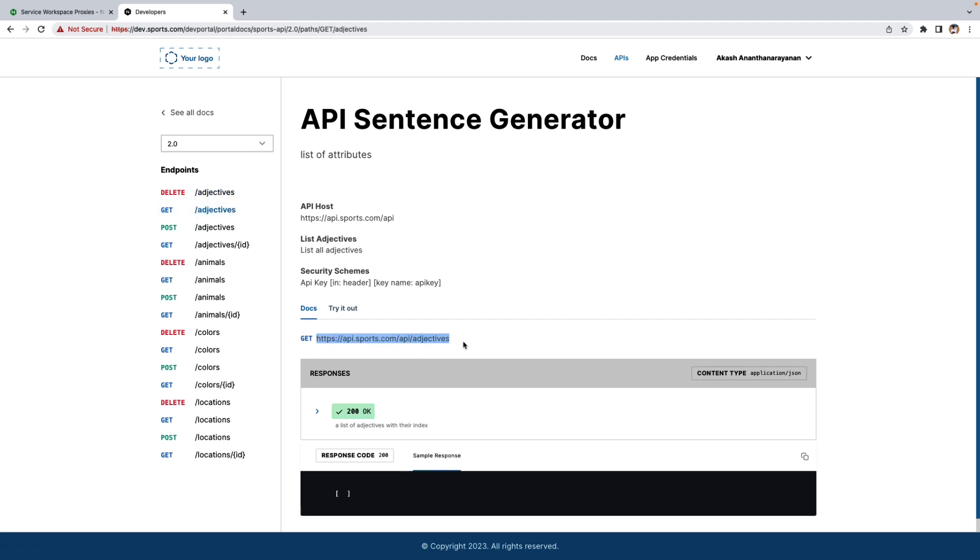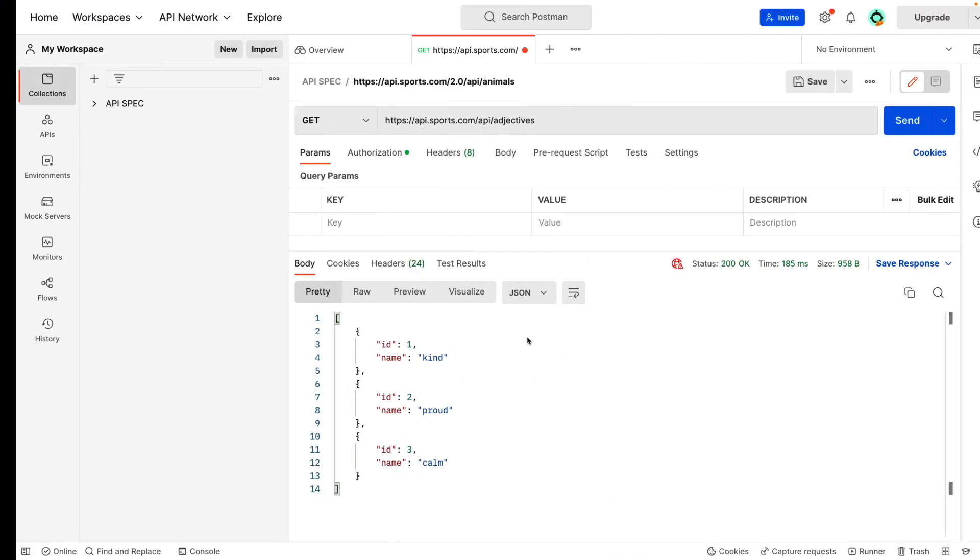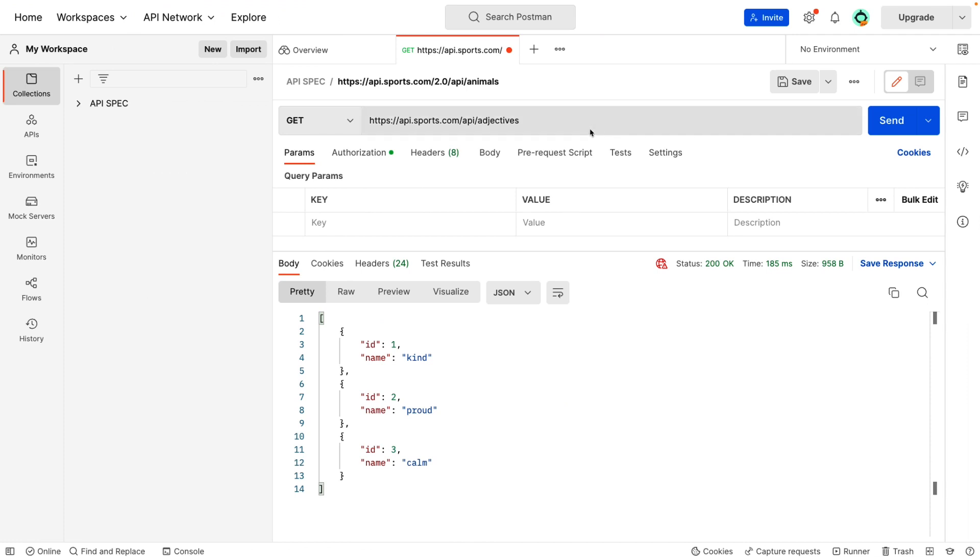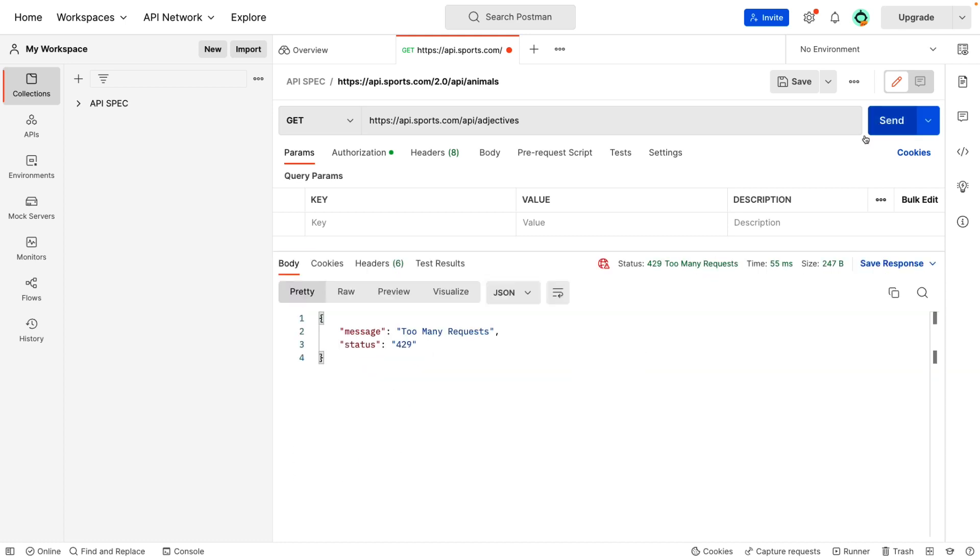We can test the Rate Limiting feature in Postman and see if it works. Let's go to Postman. We get a response now. Let's do one more time. Now you can see the message has too many requests and status is 429.